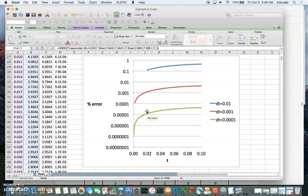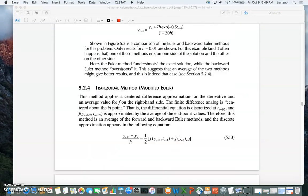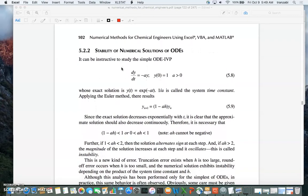That covers the trapezoidal rule. Next we'll discuss stability analysis, section 5.2.2 — the stability analysis of the numerical solution of ordinary differential equations. For stability analysis, we focus on a specific toy problem: dy/dt = minus a times y. This simple problem gives a good indication of how stable a numerical method is, specifically for forward and backward Euler.